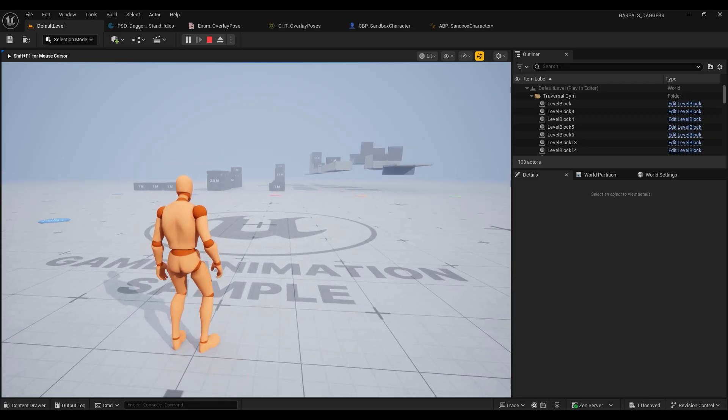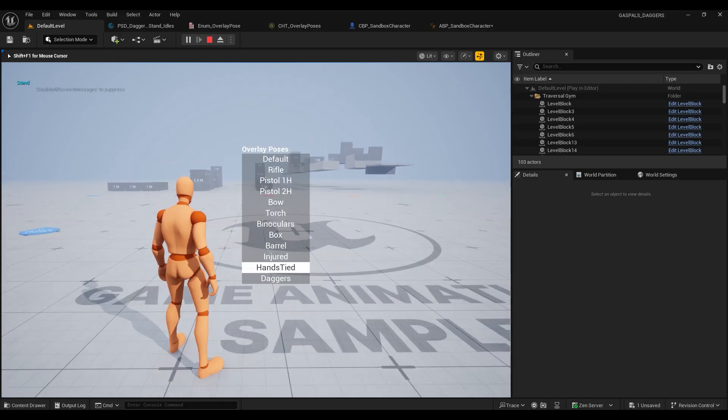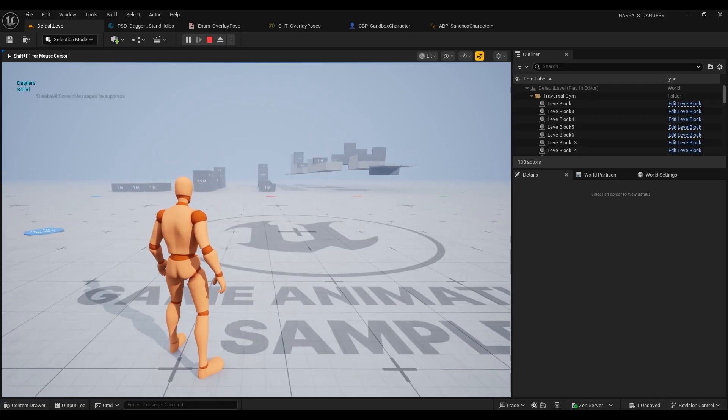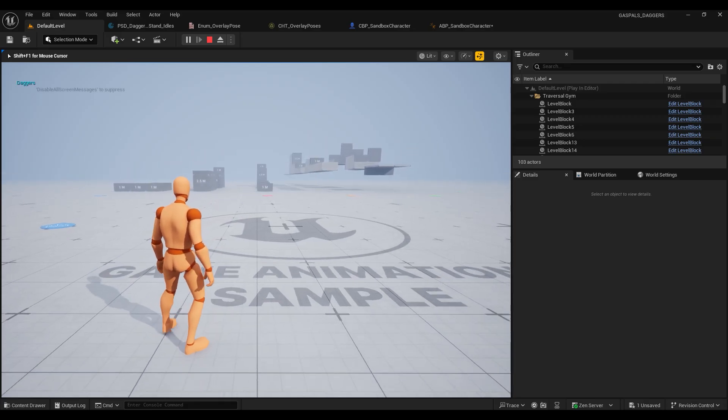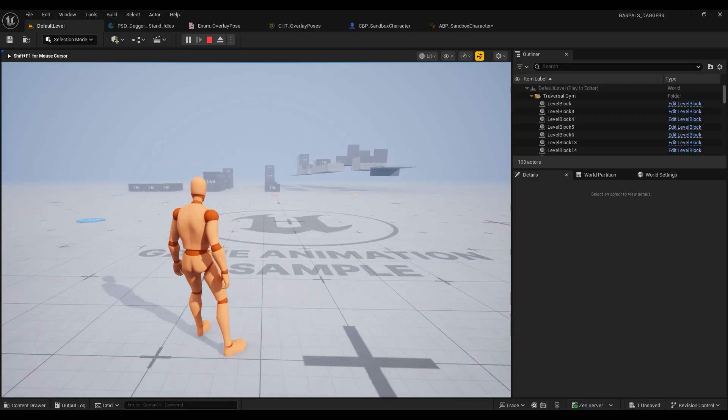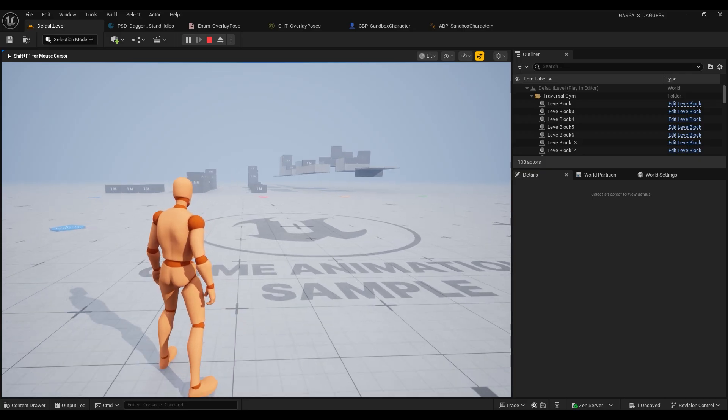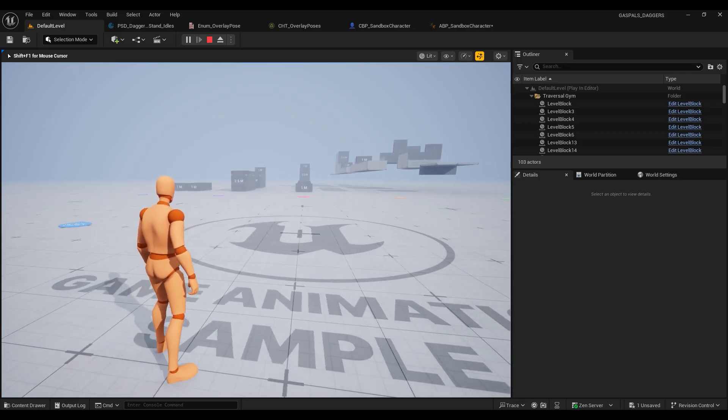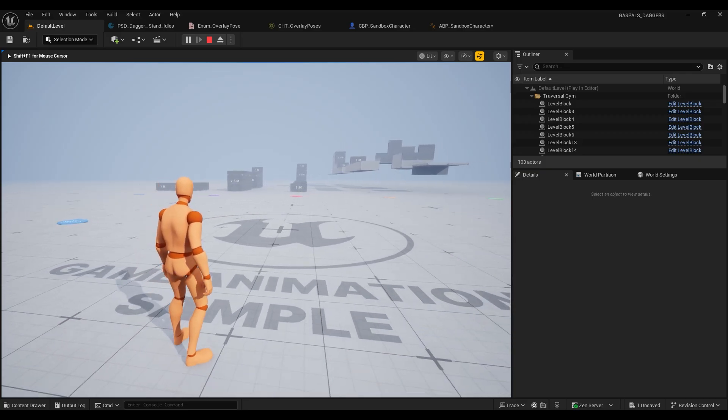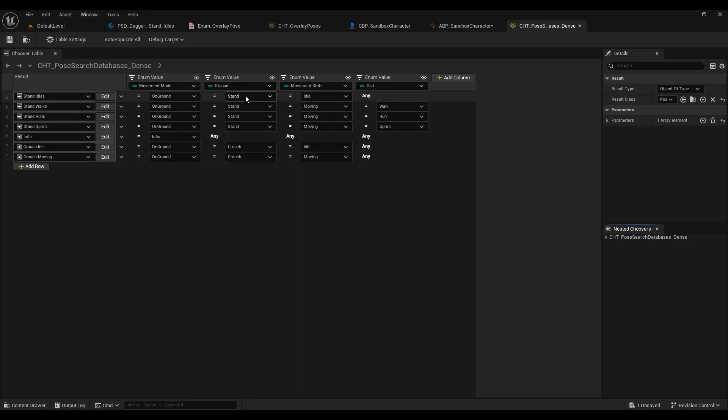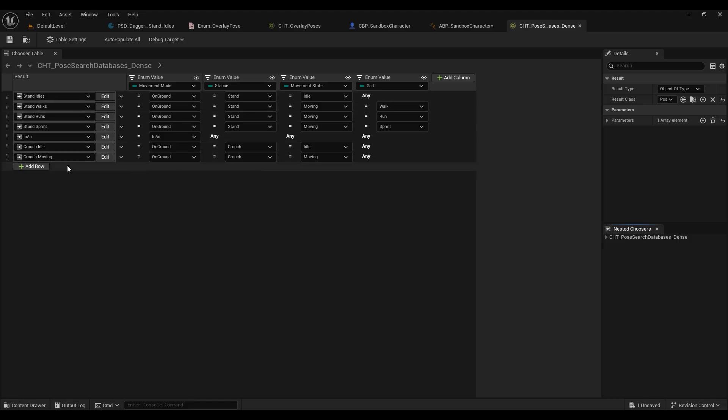So with that working let's push forward with the daggers locomotion. If you go to your daggers overlay pose you'll see that your character no longer has access to any of the other walking animations, and that's because all of our animation databases so far are activated by the stances stand and crouch.